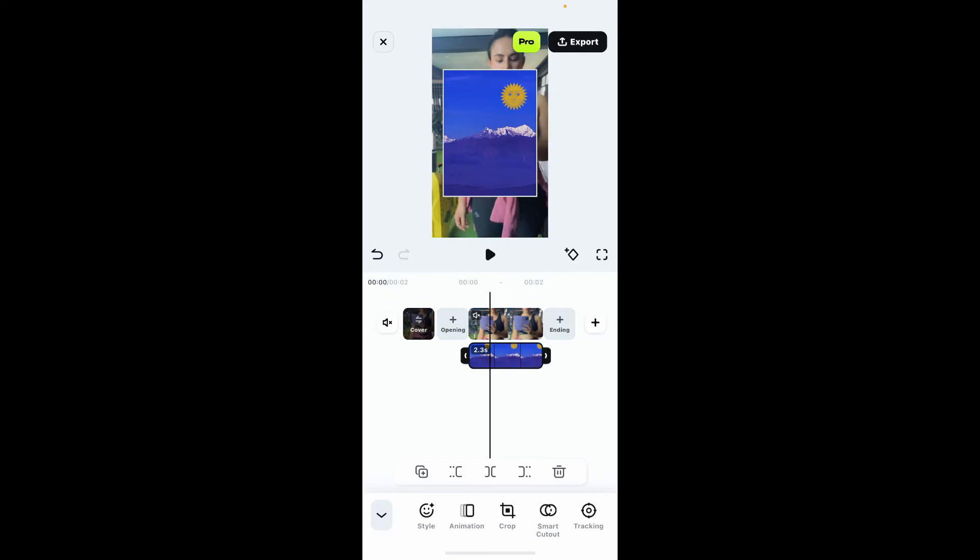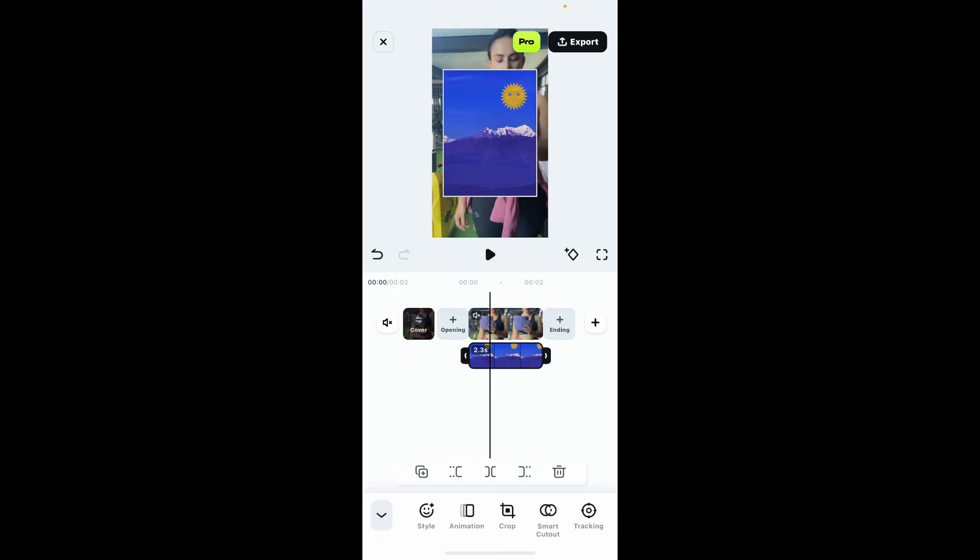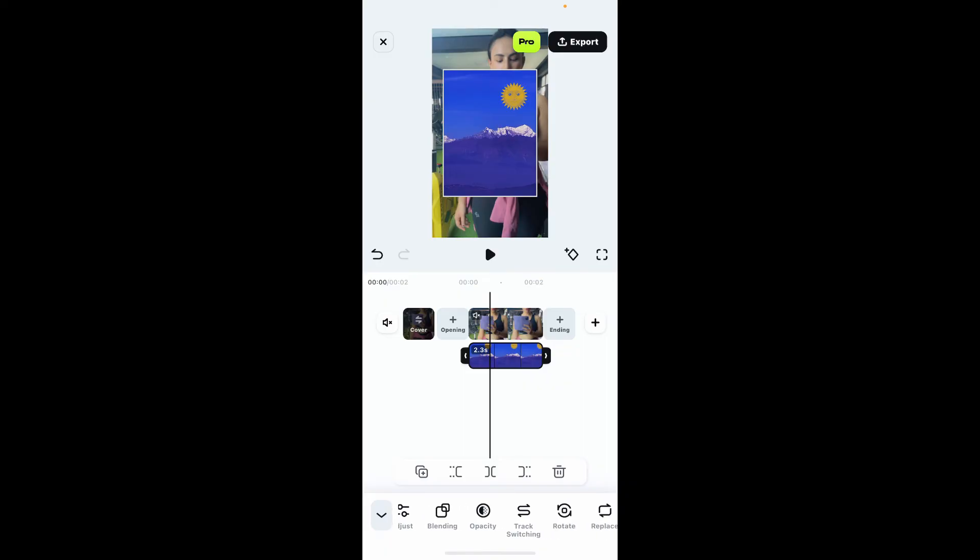After you are done, you can apply transitions or effects to your layer. Select your layer and go to the bottom of the screen. From there, you can adjust transition effects such as filters, blending, opacity, rotation, animation style, and much more.